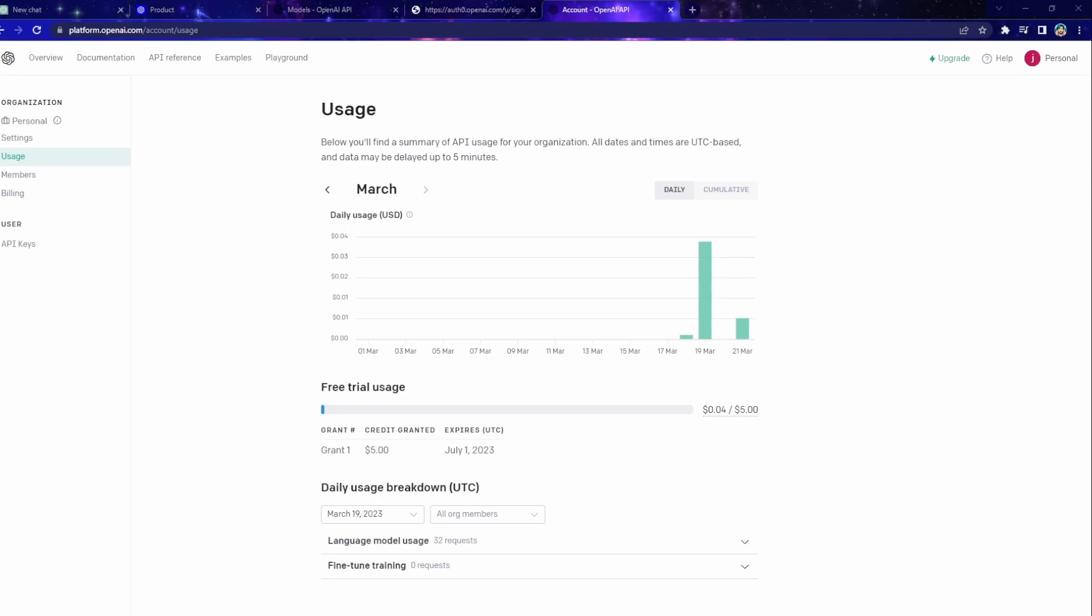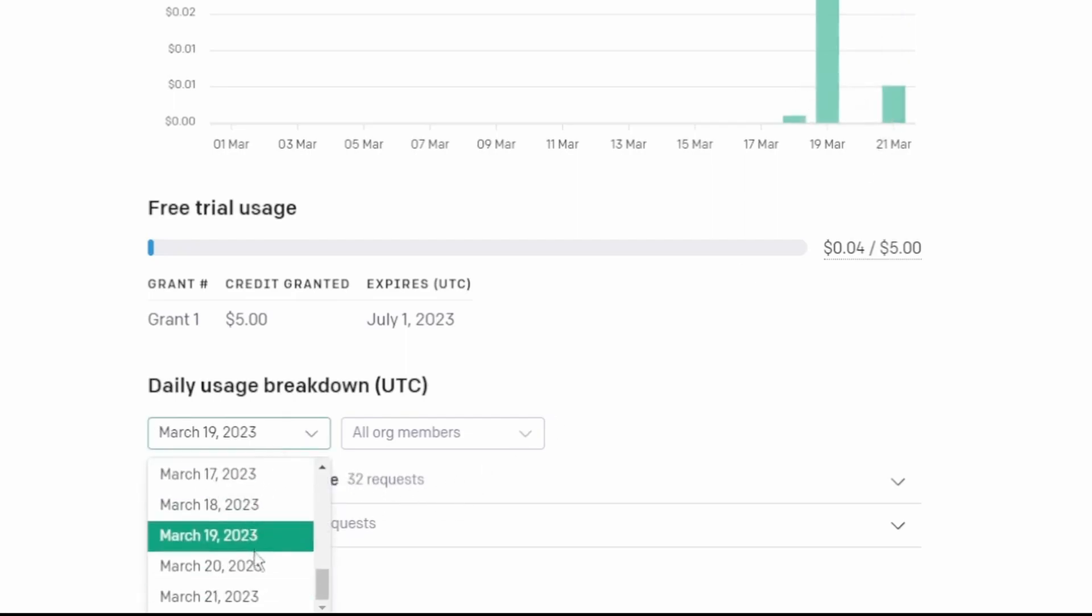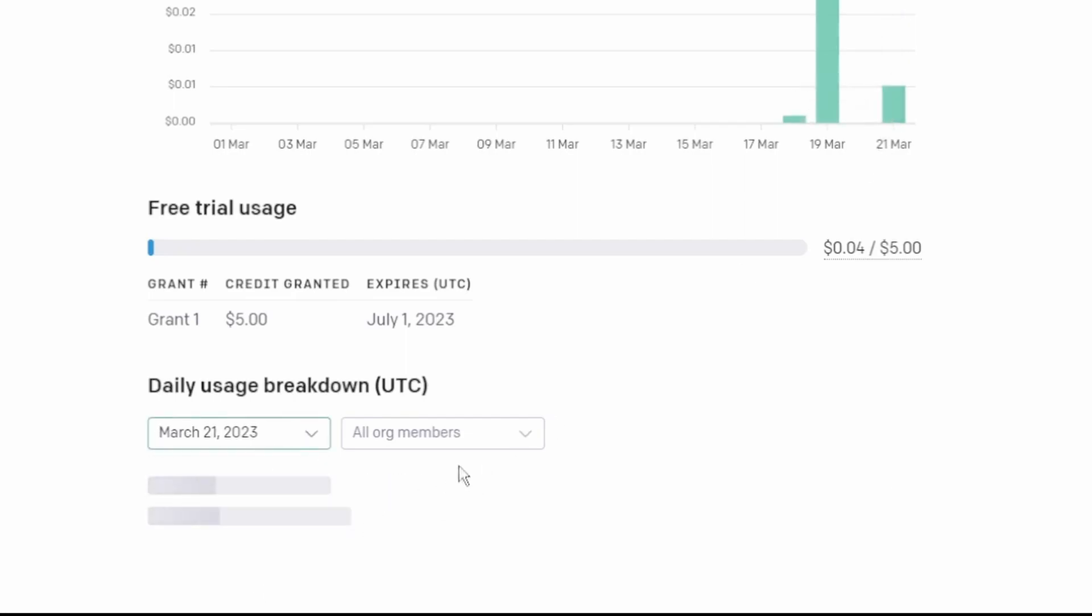Before I end the video, I just want to show you how much it costs to run these models using the API. I did some experimentation on March 19th. And as you can see, I made 32 requests to the API. Today on March 21st, I made another eight requests.